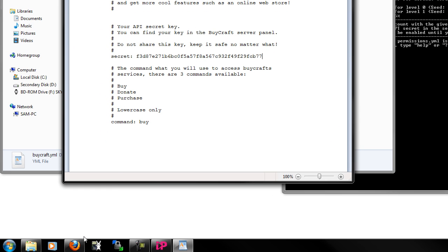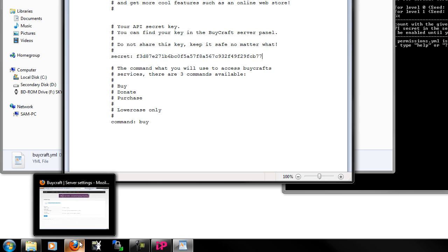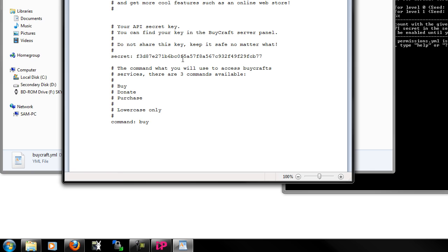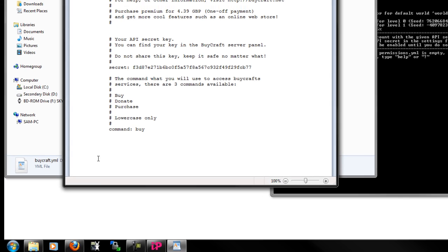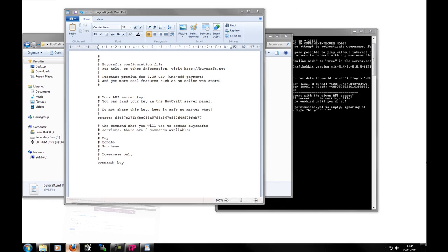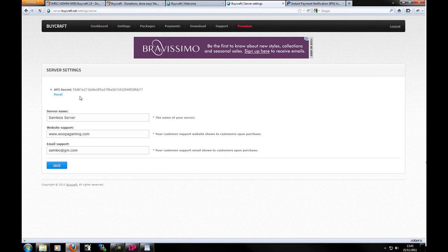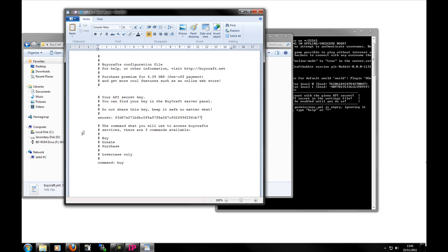So there you go. So there are three commands available. You can choose what is used in game to buy stuff. For this case the default is buy. You also could use donate and purchase. Make sure they're lowercase. There might be other plugins that use the buy command and so you might want to change it. I was going to leave it as buy.